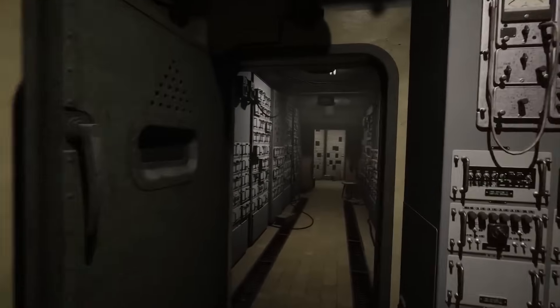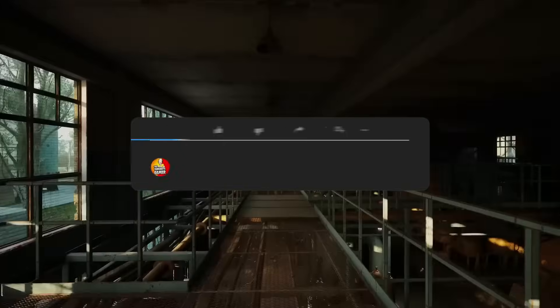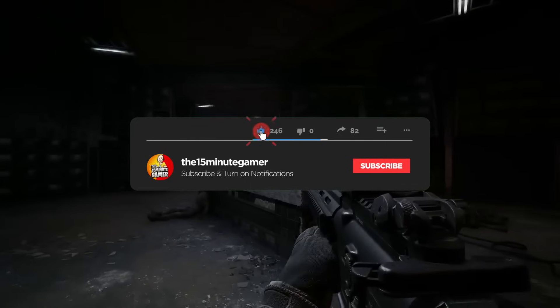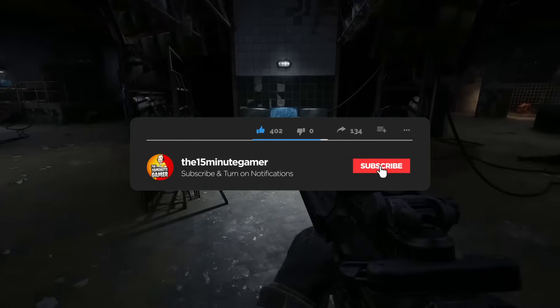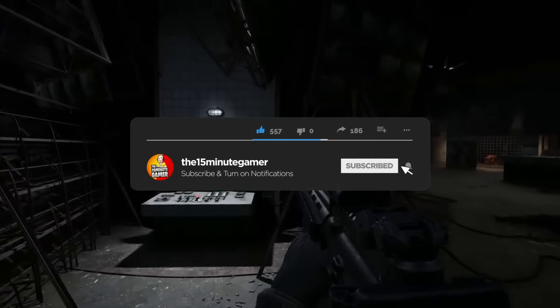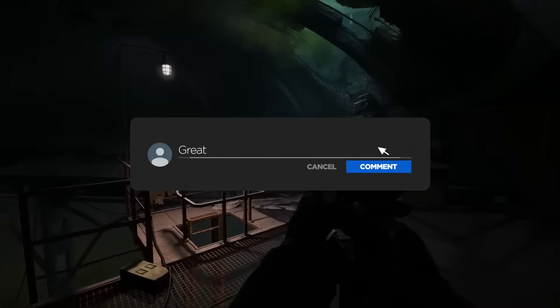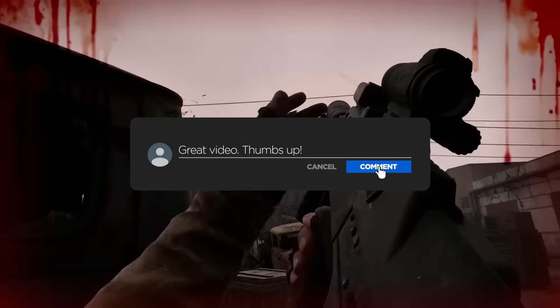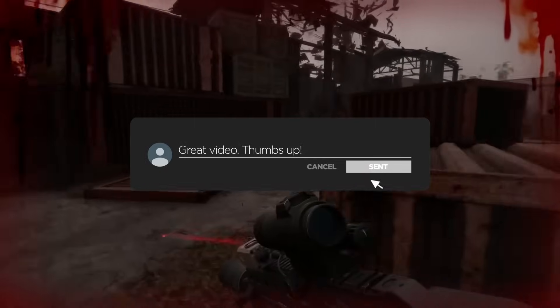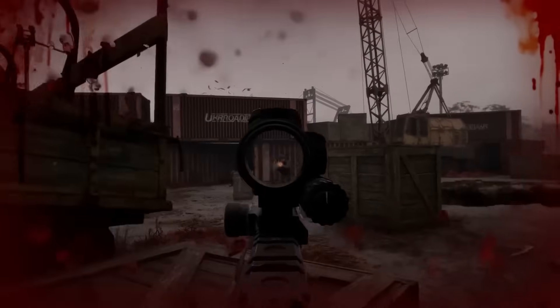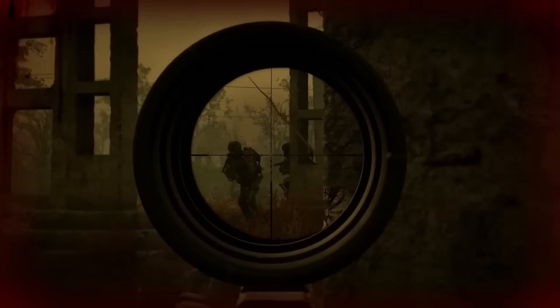There are already a ton of mods for Stalker 2, helping with performance, settings, weapon durability, weight, and so on, adjusting some of the more annoying things or making them easier to manage within the game.